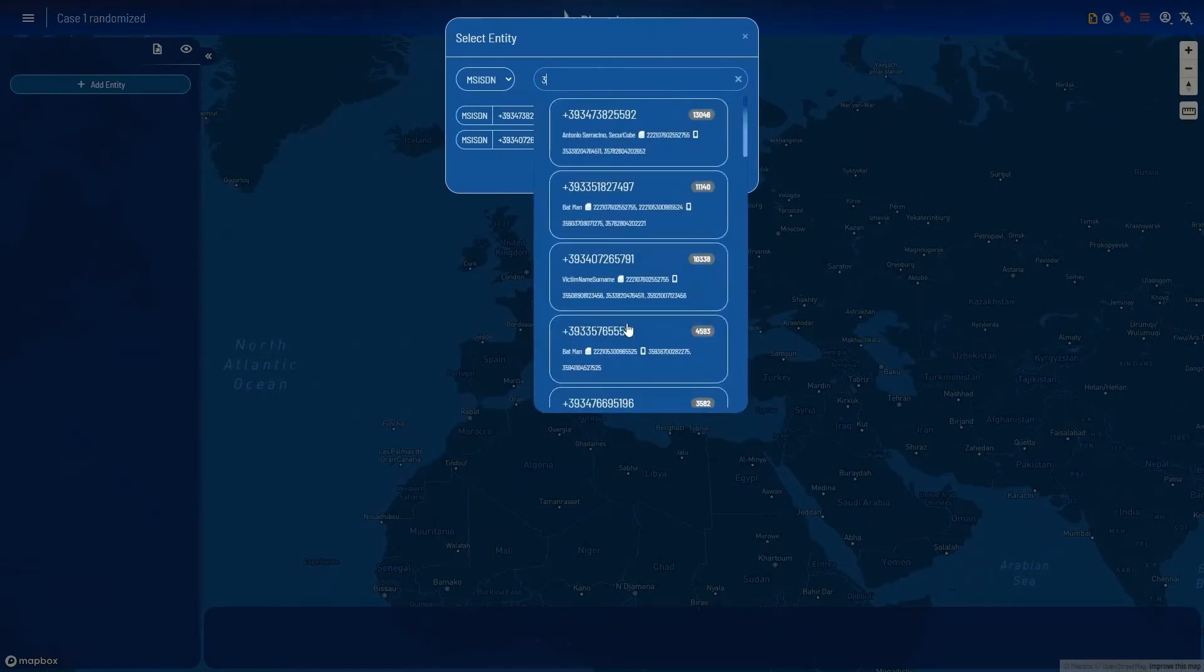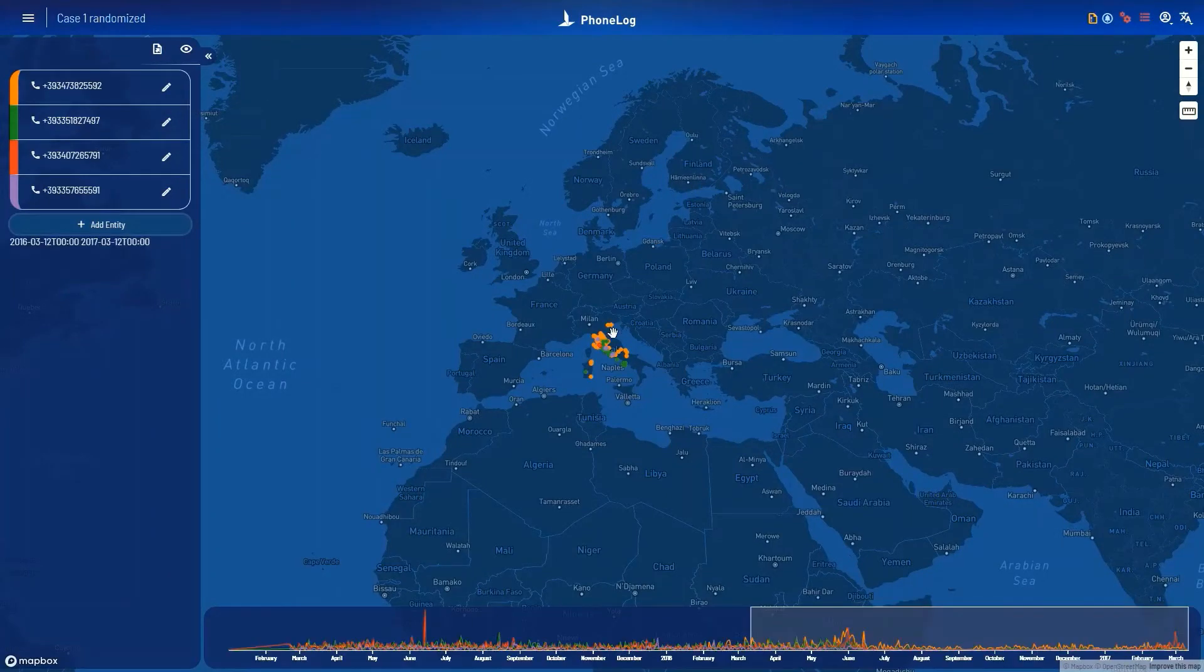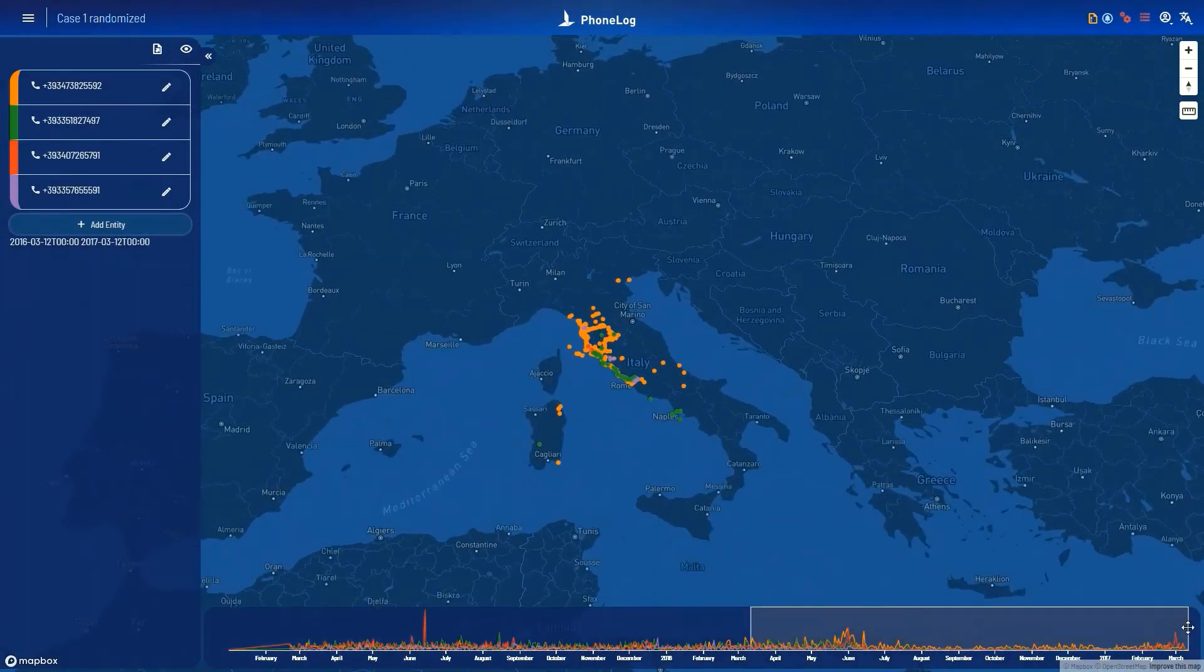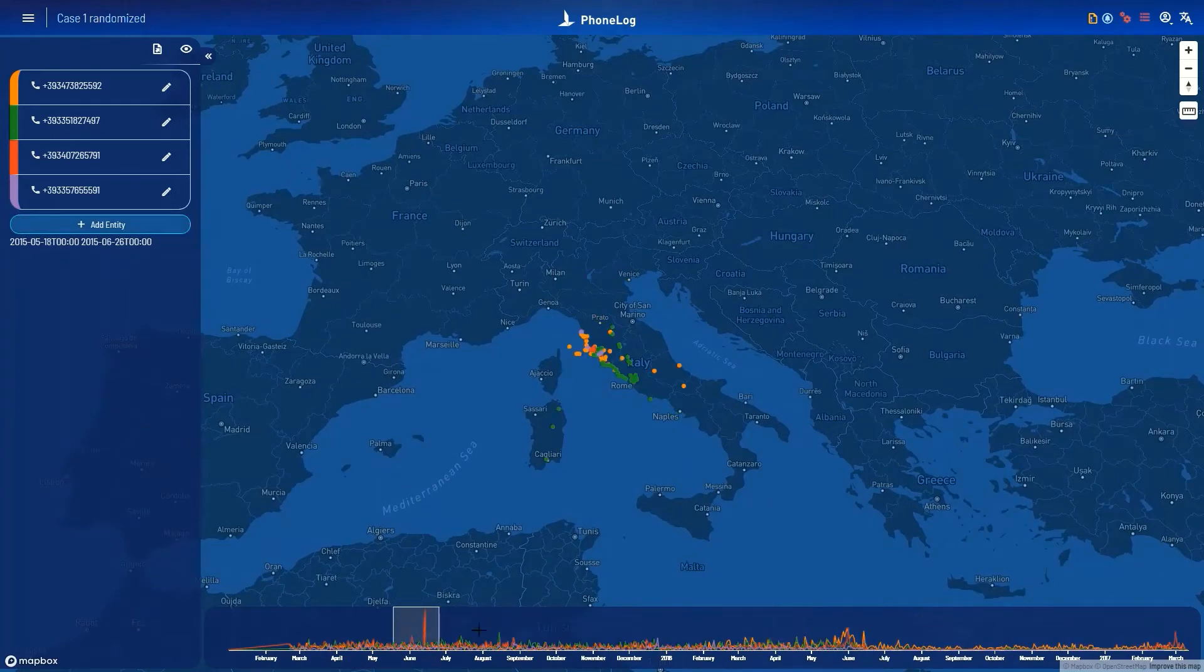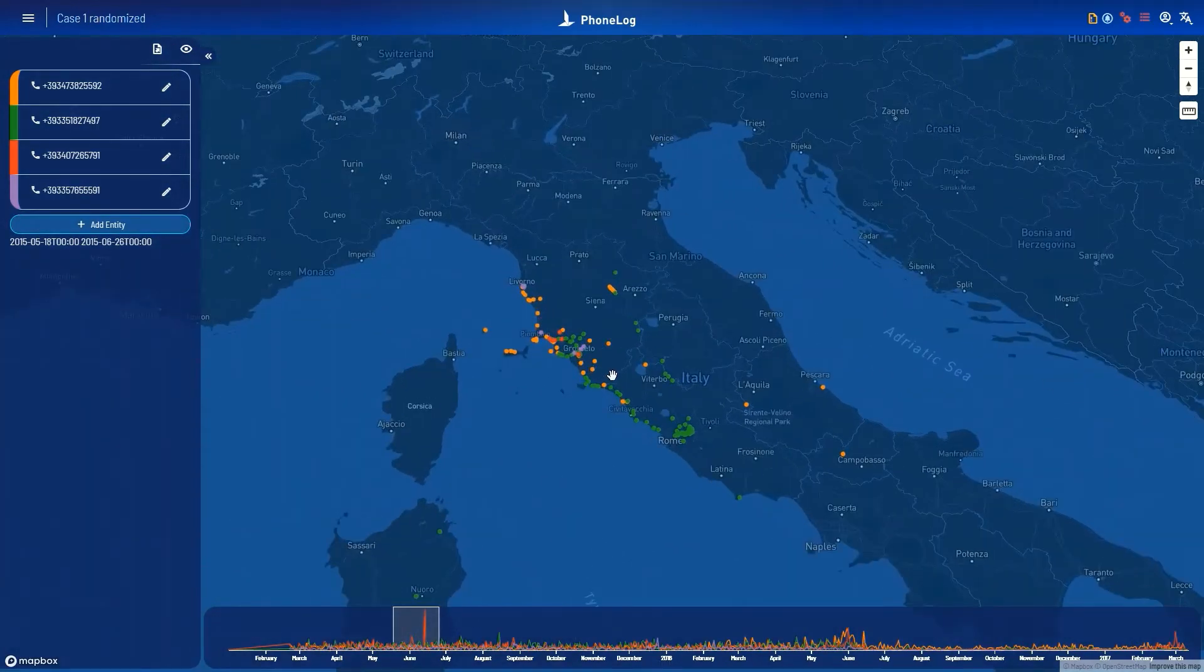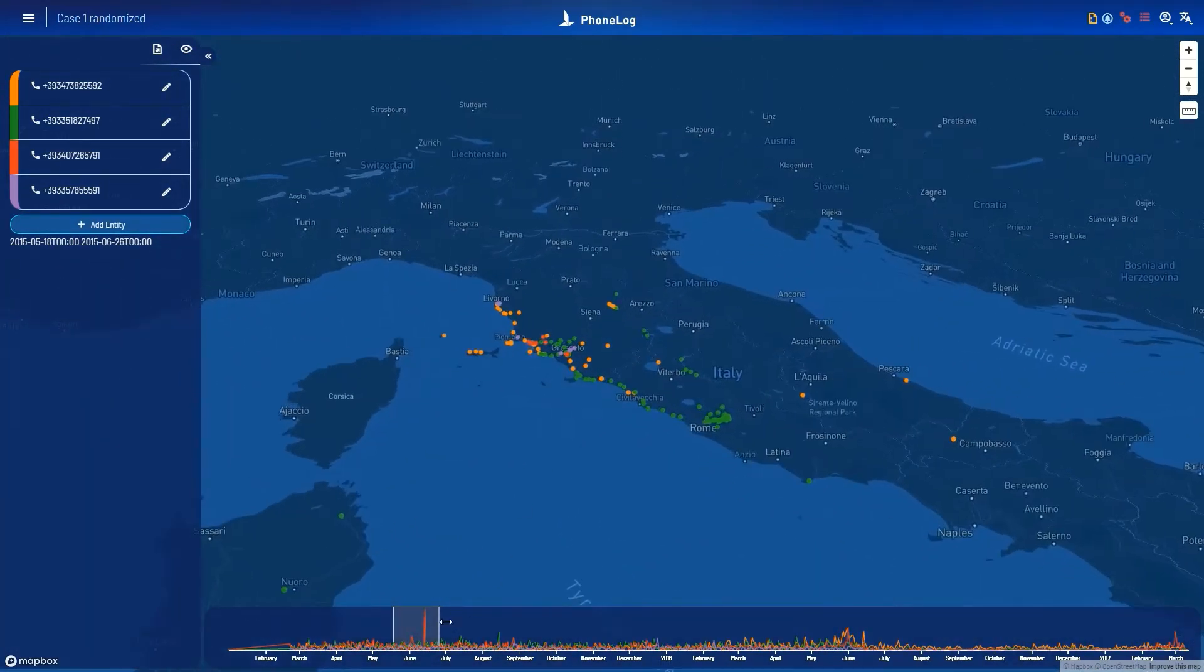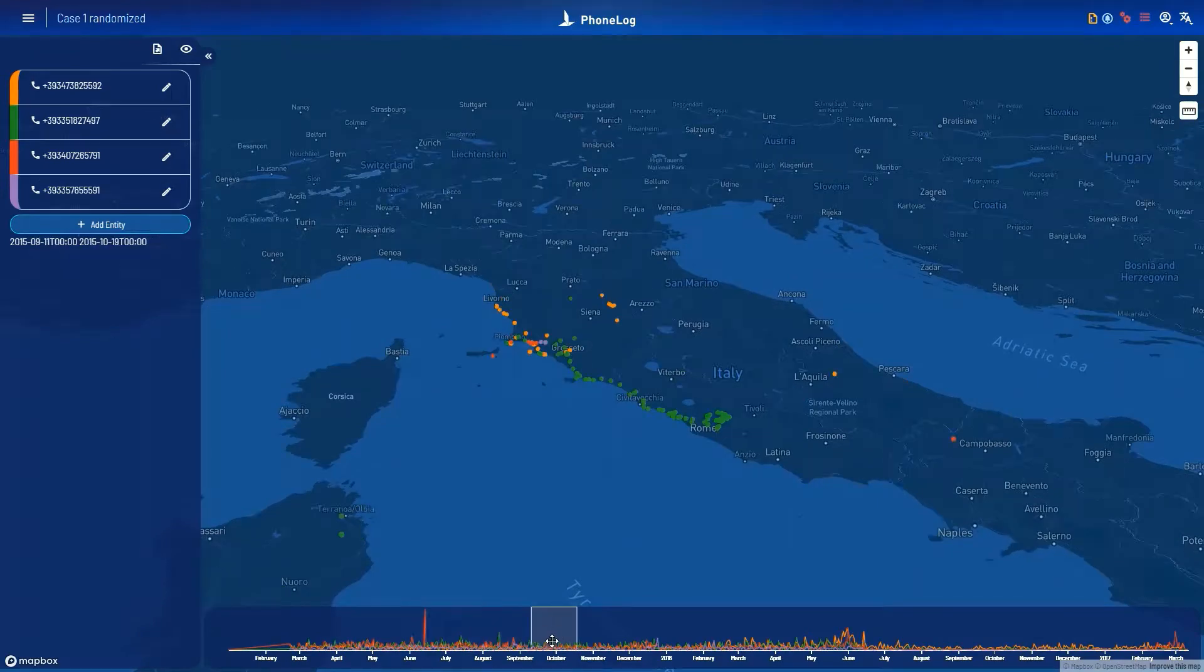On the screen, you can see the movements application applied to four entities at the same time. All the events relative to these numbers are extracted from the import database and placed on the case map. Easy to visualize and present to the courtroom.